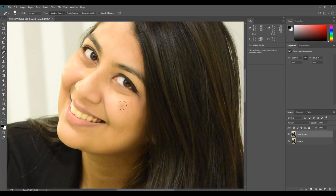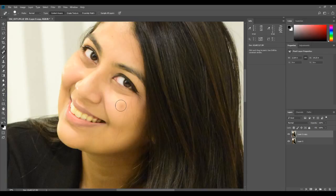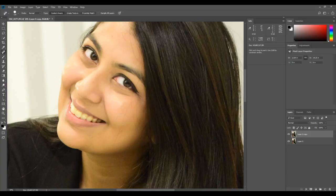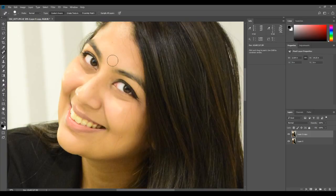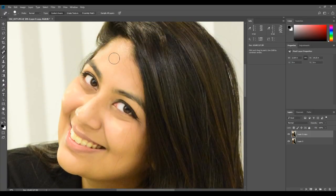For a bigger spot, we just increase the brush size a bit using the square bracket key, and same procedure — just press it again and it's gone. Let's look for some other spots.